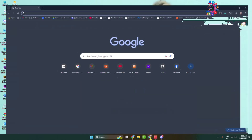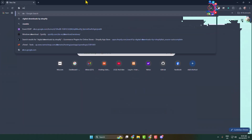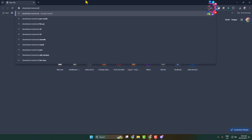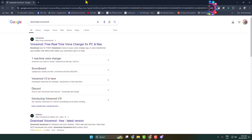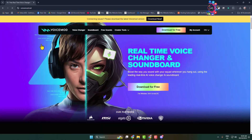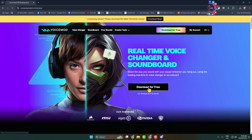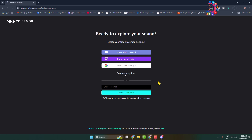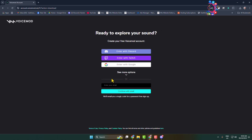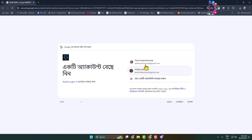Go to your browser and type 'download VoiceMod' and search for it. Open the official VoiceMod website at voicemod.net. Once you're there, click on 'Download for Free' and you will get the VoiceMod installer. Before that, you have to create a free account.